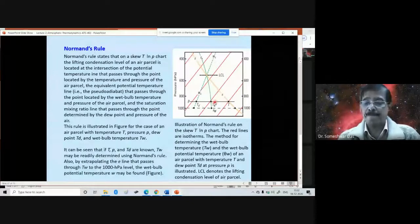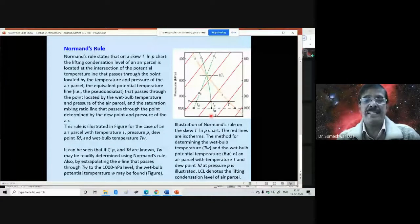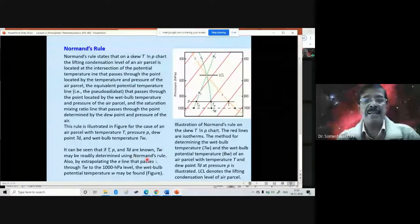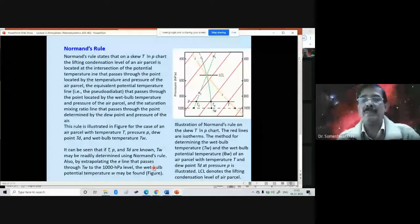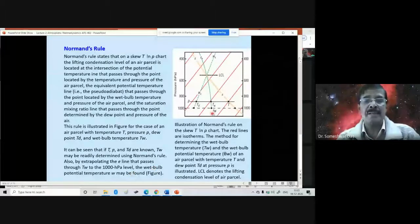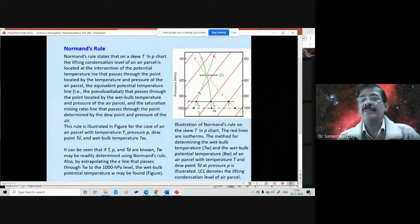It can be seen that if P, T, and Td are known, the wet bulb temperature Tw may be readily determined using Normand's rule. Also, by extrapolating the θE line that passes through Tw down to 1000 mb, the wet bulb potential temperature θw may be found. This is Normand's rule.